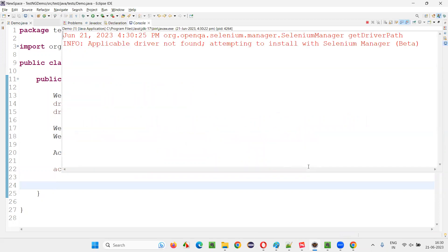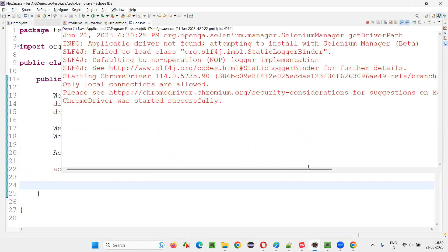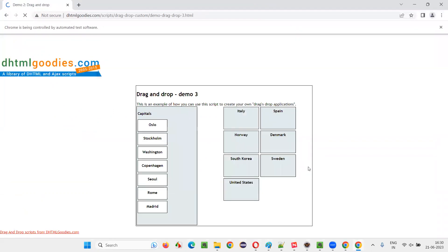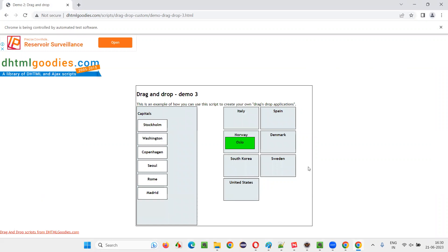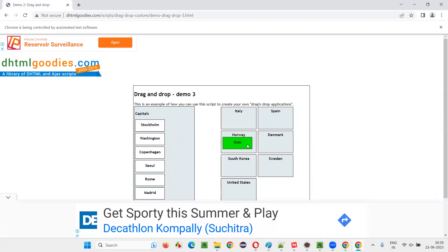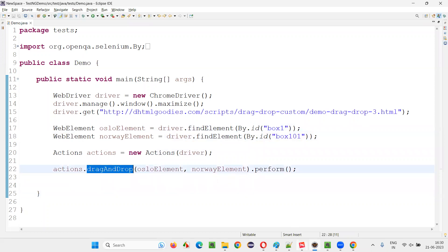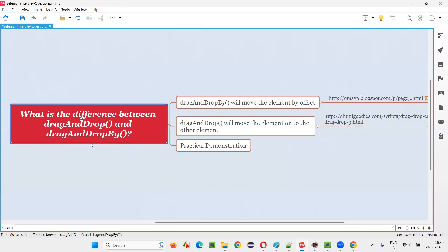I have run it. See and observe — Oslo element will be dragged down to the Norway element. Oslo will be dragged and dropped down to Norway. You see, Oslo got dragged and dropped onto Norway with the help of this command known as drag and drop. So I hope you got the answer for this question — what is the difference between drag and drop and drag and drop by Selenium WebDriver commands. That's all for this session. Thank you.